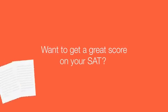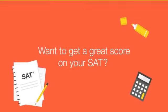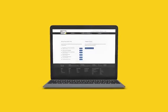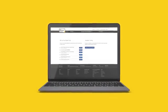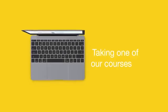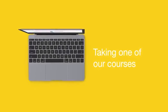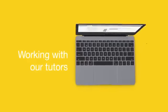Want to get a great score on your SAT? We have the answer. Welcome to the Princeton Review's Student Portal, available to any student taking one of our courses or working with our tutors.